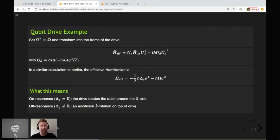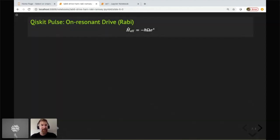In this lab we're going to look at these two cases using Qiskit Pulse with one of the live pulse-enabled backends, plus homework based on a simulator. In the on-resonance case, experimentalists call this a Rabi drive. The effective Hamiltonian becomes X-rotations around the Bloch sphere with strength Ω, representing that combination of drive strength and dipole interaction.